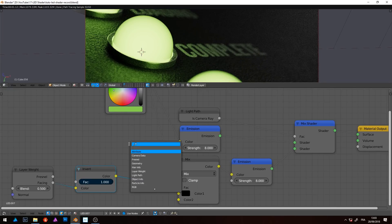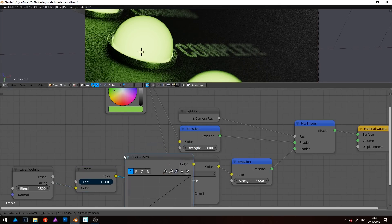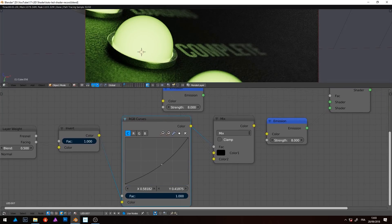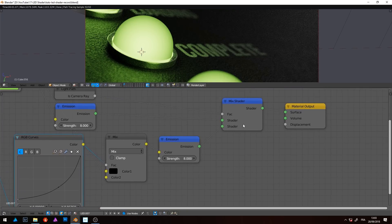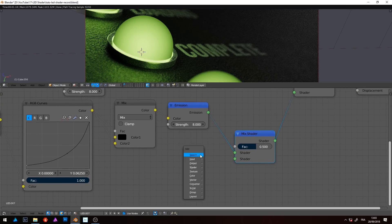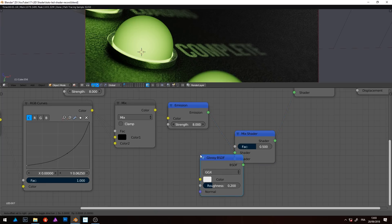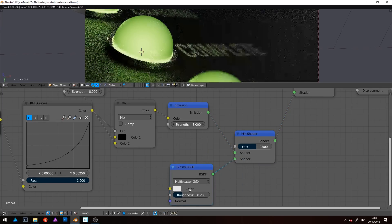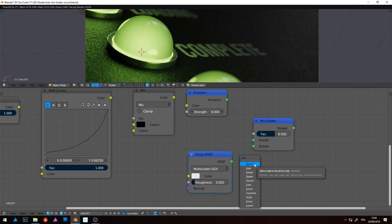For more gradient control, we can use an RGB curve node just before the mix RGB. For the curve, there are no rules — adjust based on your scene and your preferences. And the last piece of the puzzle: reflections. Light indicators are made in plastic or glass, so they reflect the environment. So, add a glossy shader. Use the Fresnel output of the layer weight node to drive the mix shader.